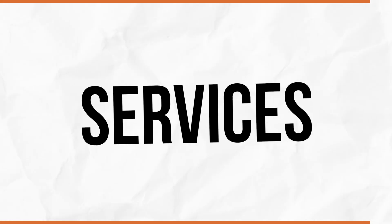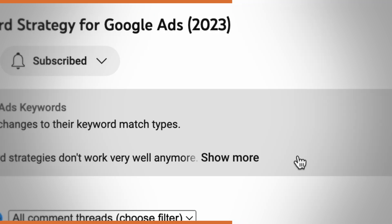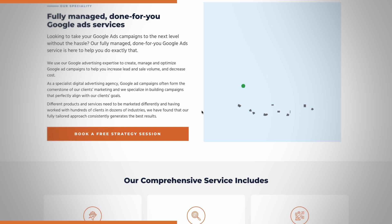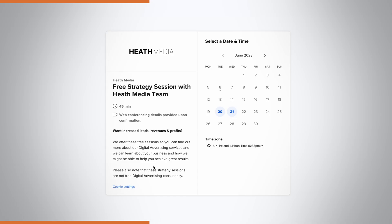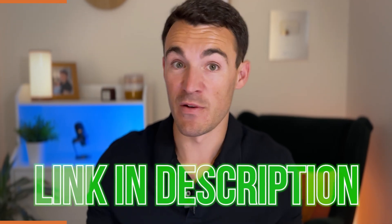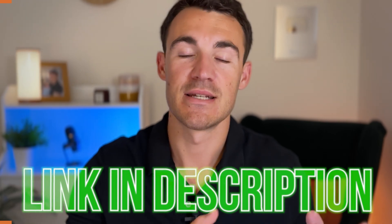Just a quick note about our done-for-you Google Ads services. My company can create, manage, and optimize your Google Ads campaigns — taking that workload off your hands and helping improve your results. If you're interested, click the link in the video description below to book a free, no-obligation call directly with one of my team members to find out more about what we offer.